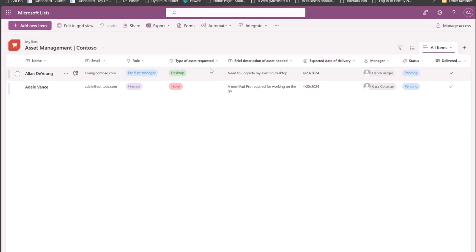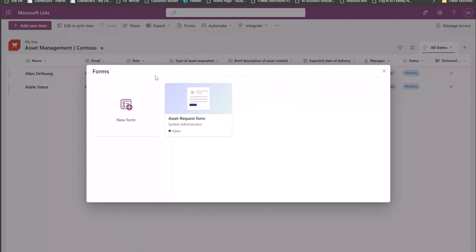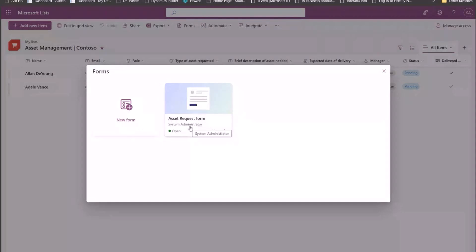So when I open the list here, I see an entry point on the command bar called Forms. As I said, some of you might be able to see it already. If you're not able to see it already, we are still rolling out, so maybe in the next couple of weeks, you should be able to see this. If you have the relevant permissions on a list, that means if you are a list owner or you have the permission to edit a list, you will be able to see the Forms entry point where you can create and manage forms. So when I click on Forms, I see the ability to create a new form, or I can access an existing form that I or any of my list collaborators might have created.